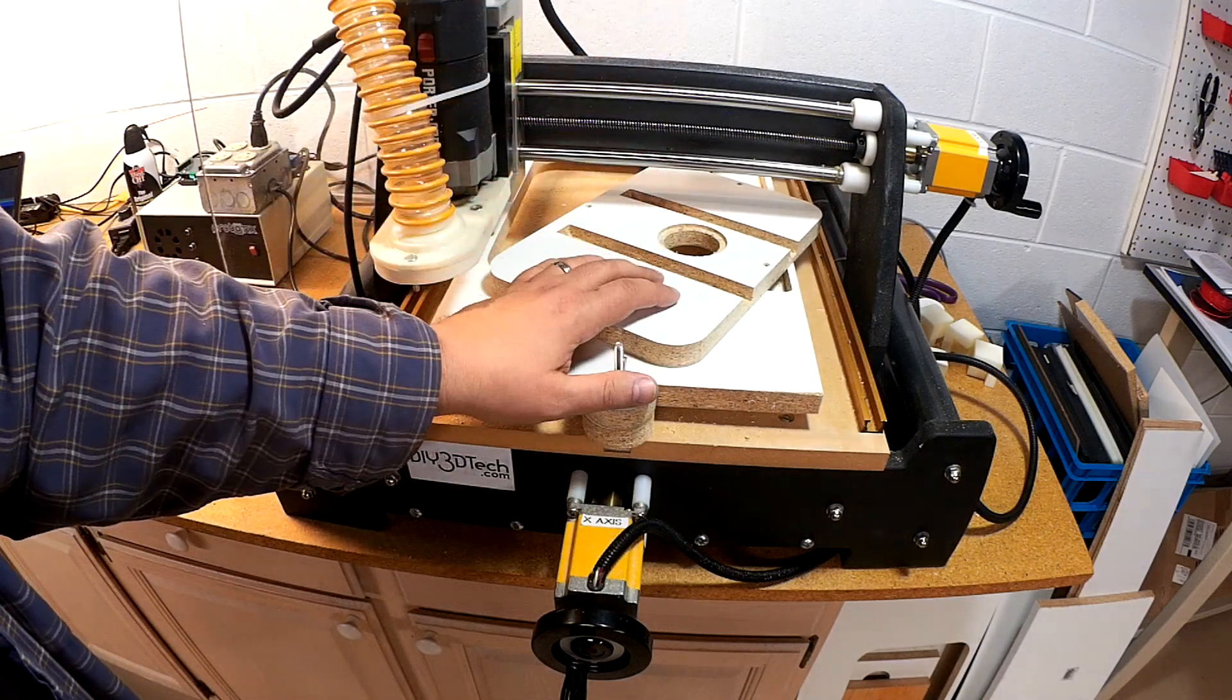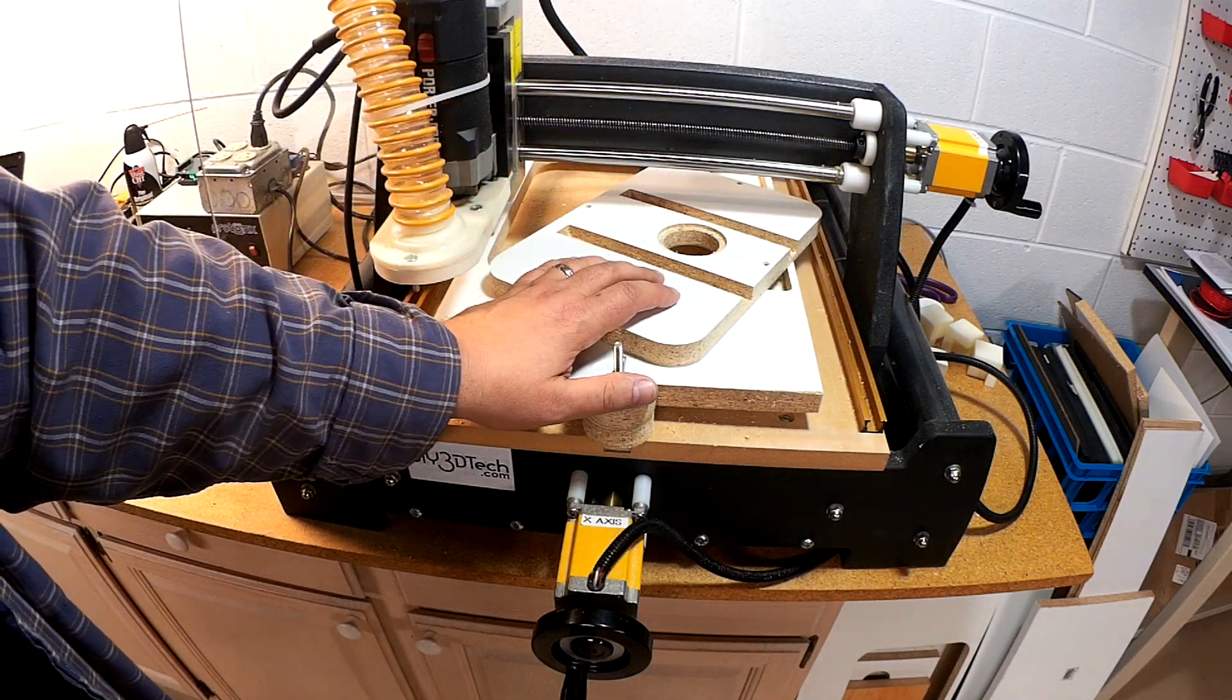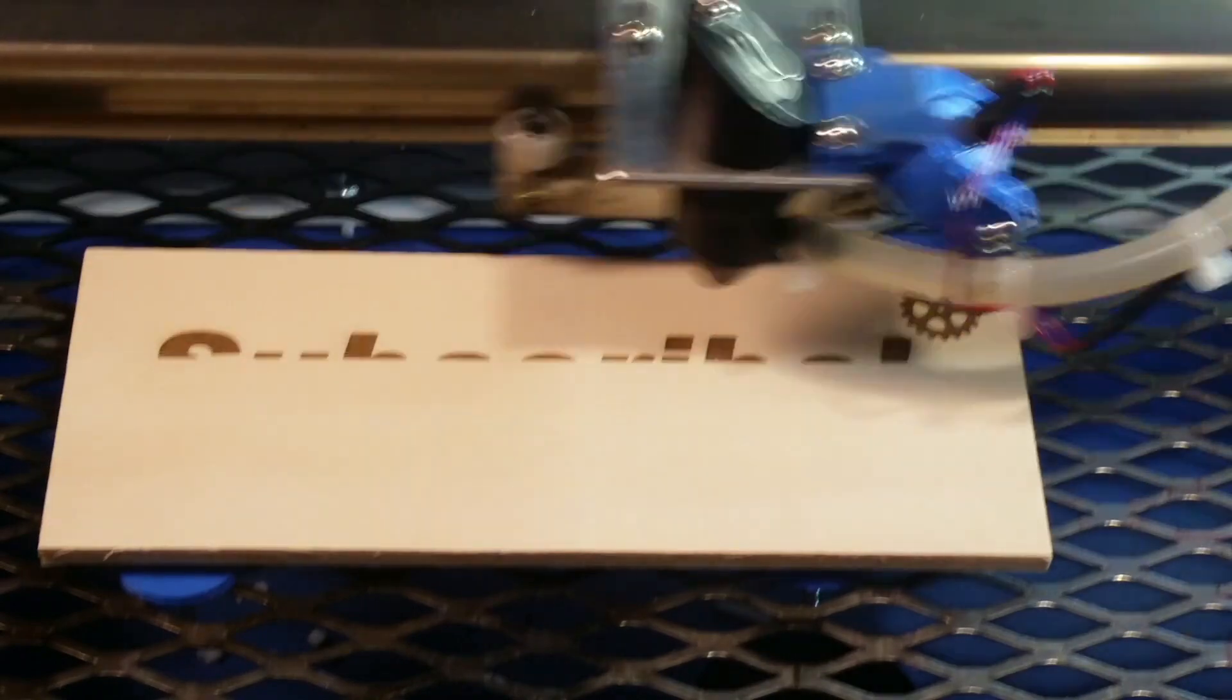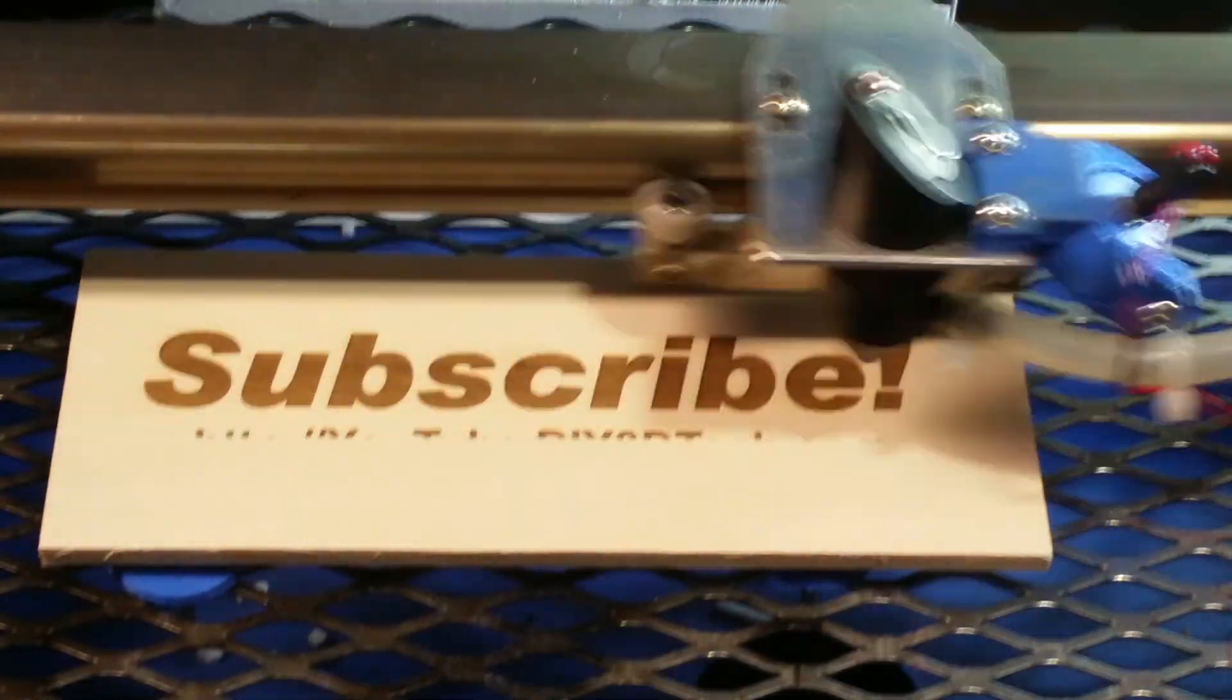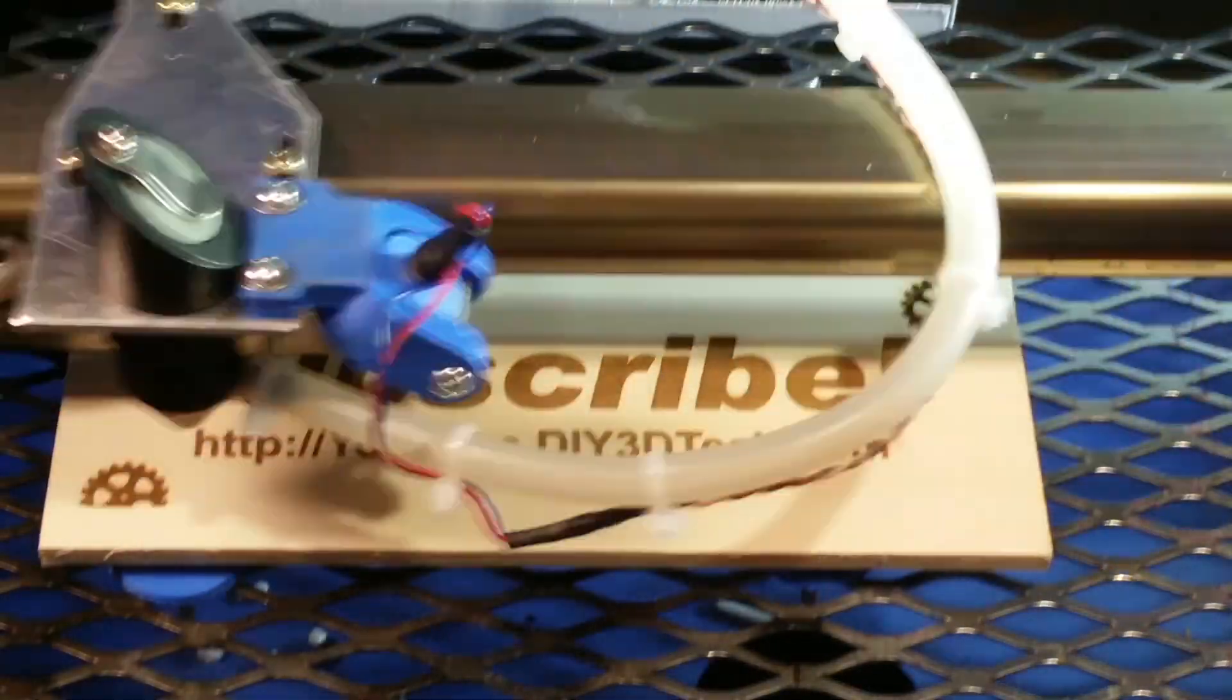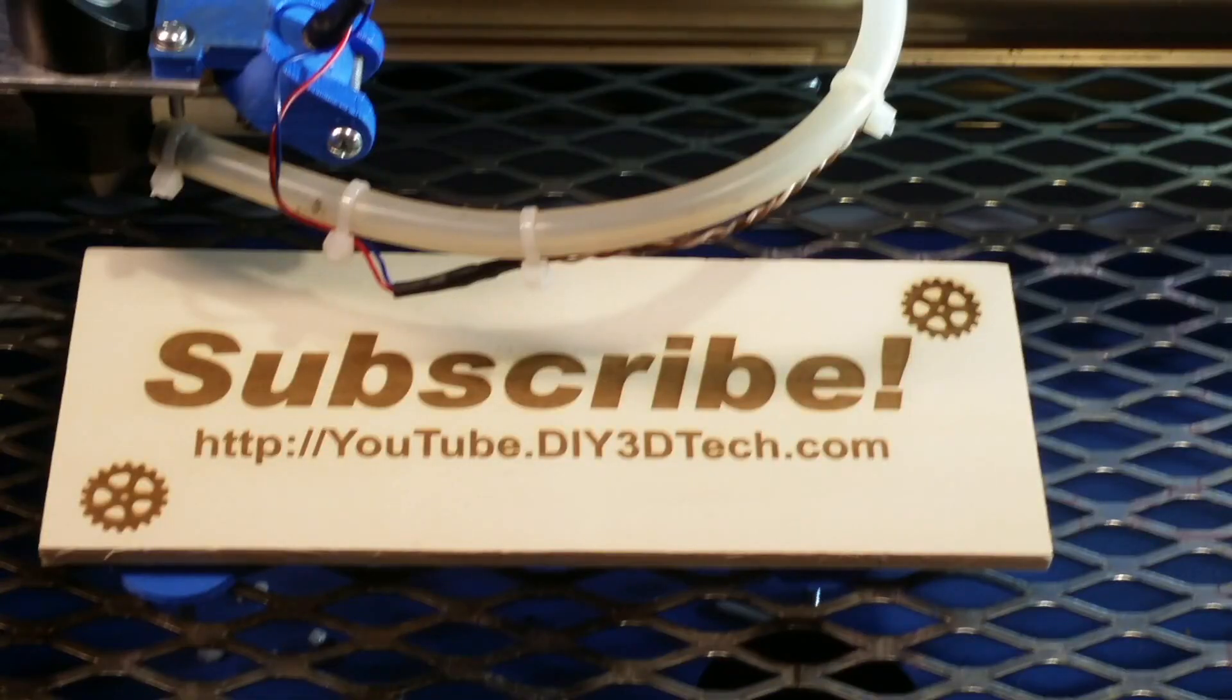Thumbs up, subscribe, see you in the next video. Please click like below and subscribe to the channel to keep up to date on all of our projects.